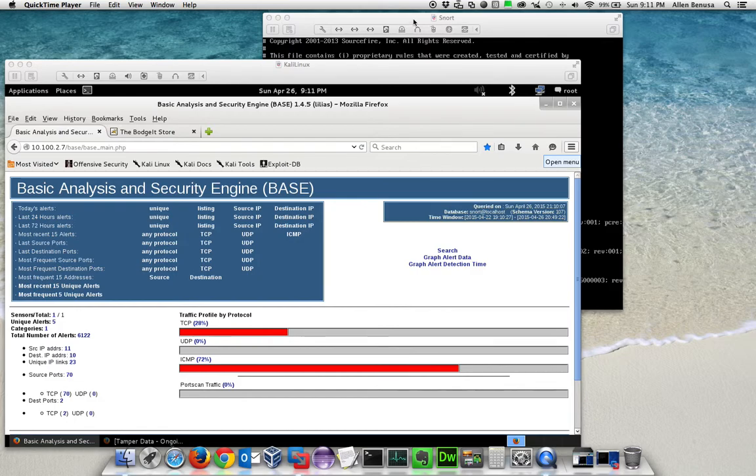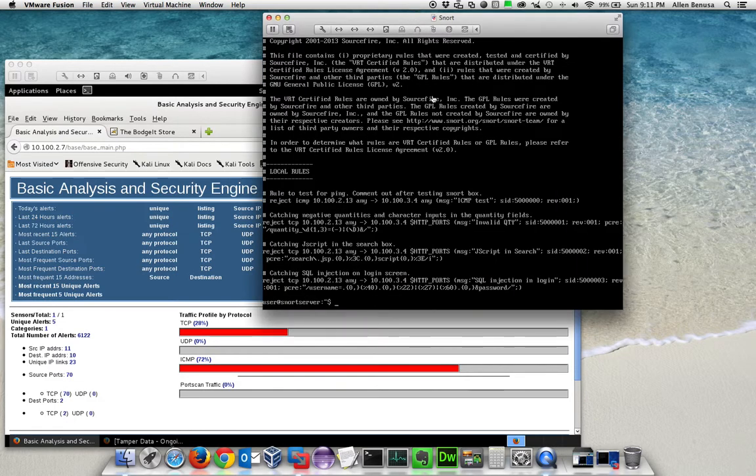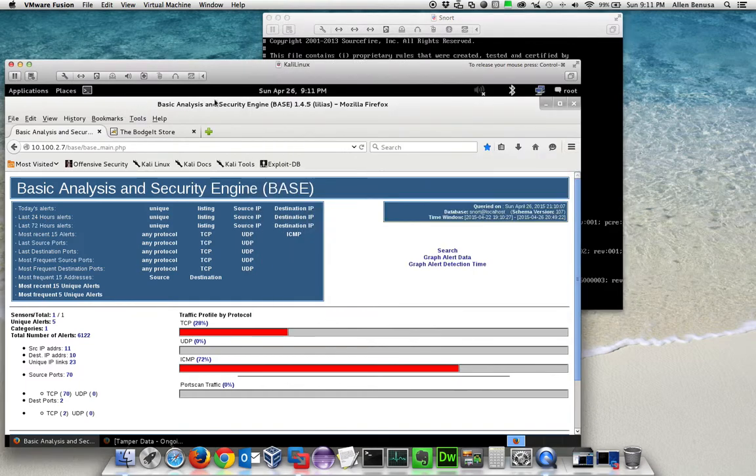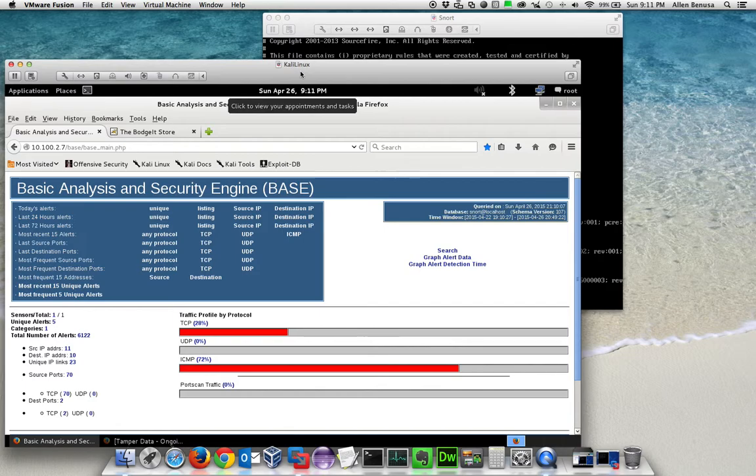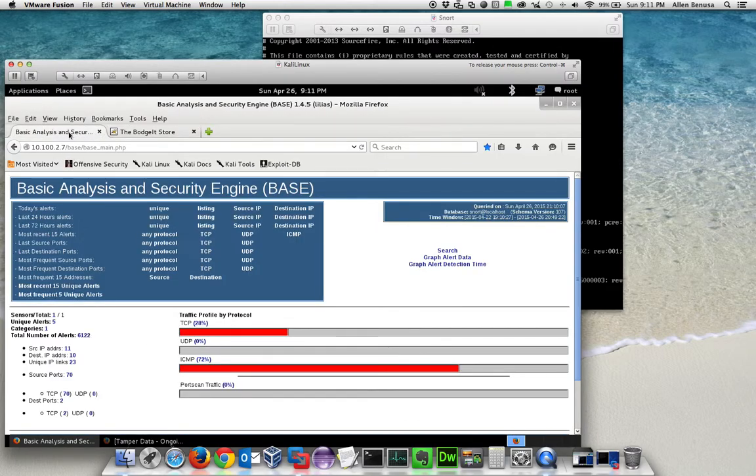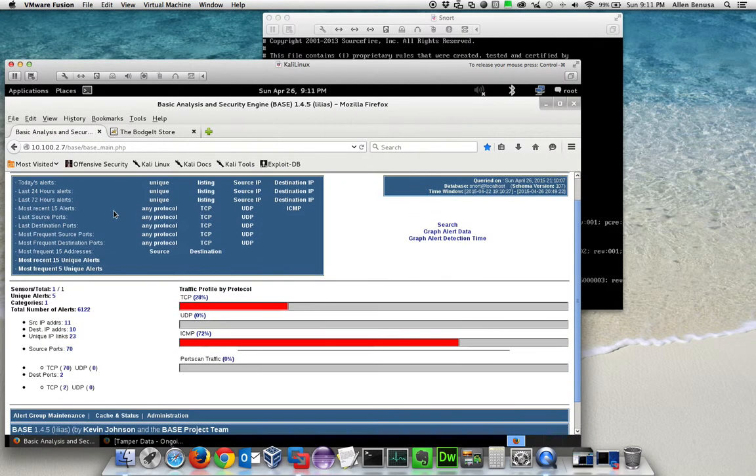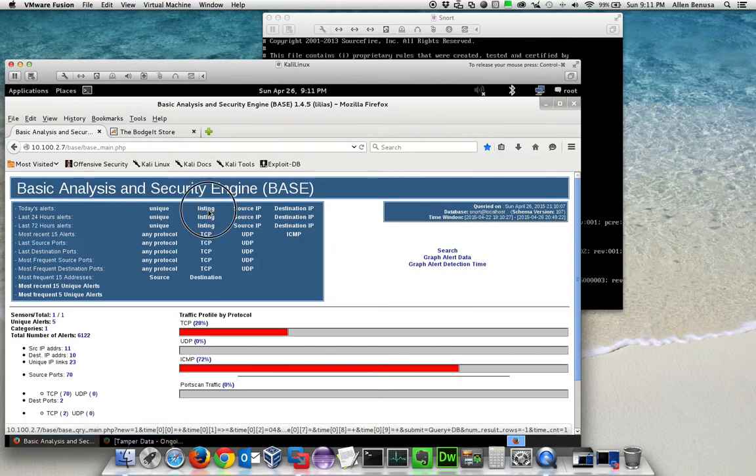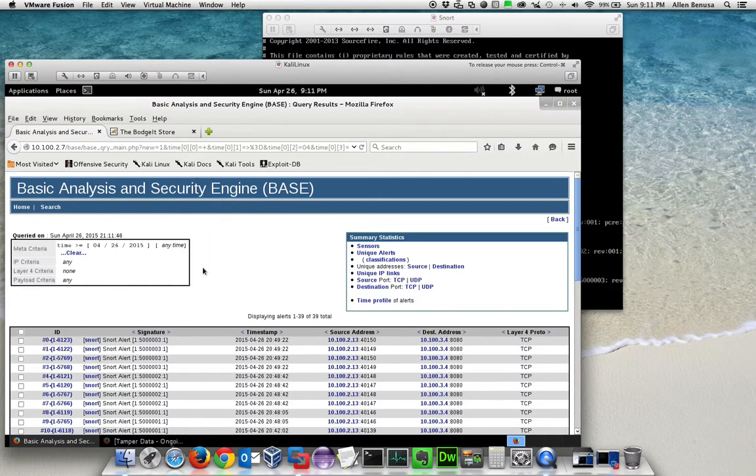We have our Snort box. These are the rules that we have implemented. We've implemented three rules. This is our Kali Linux box which is the attacker box. We're doing all the attacking through a web browser and we also have a tab open to show our current alerts.